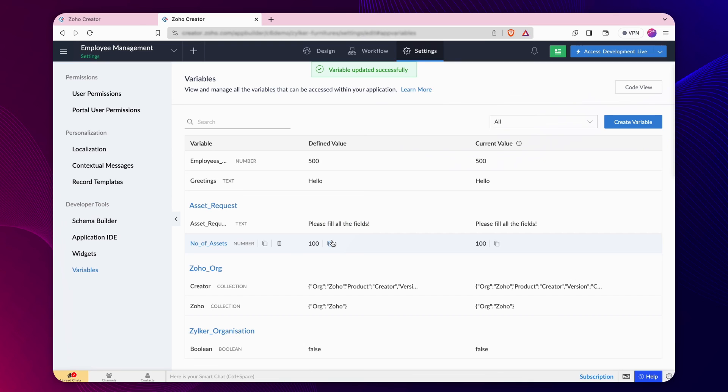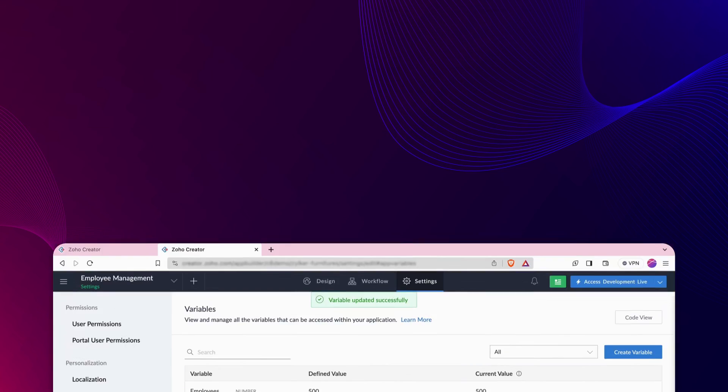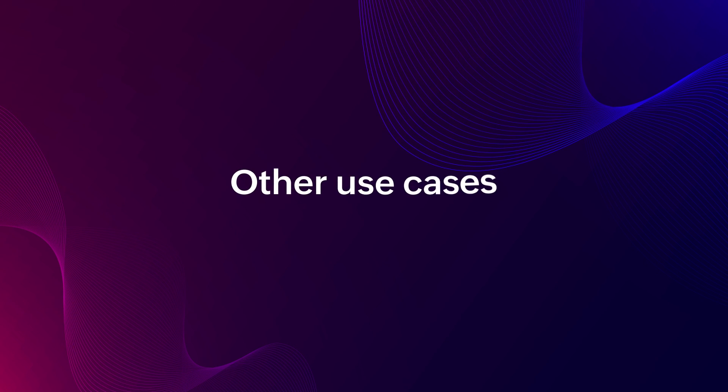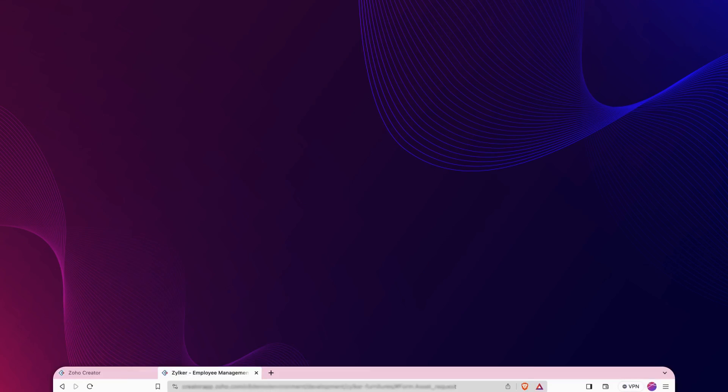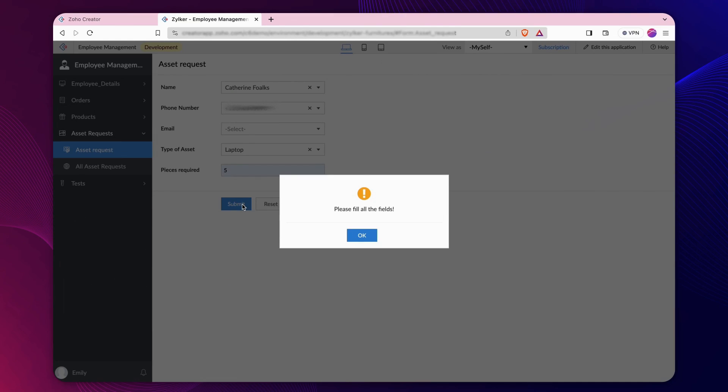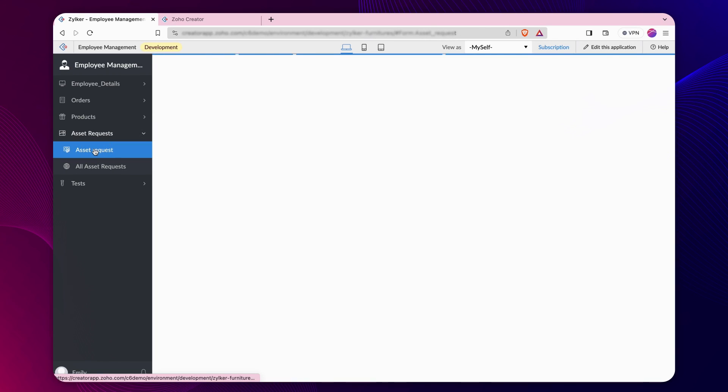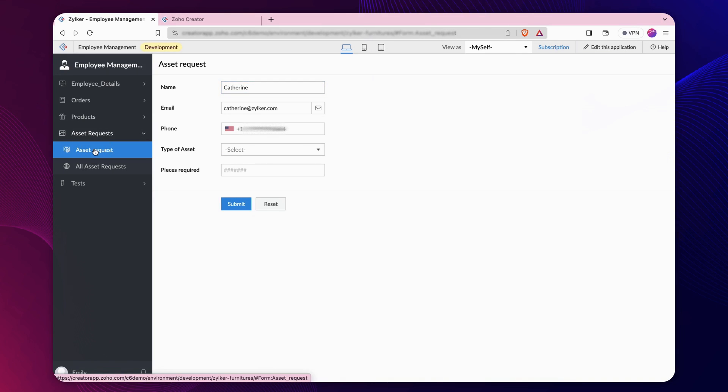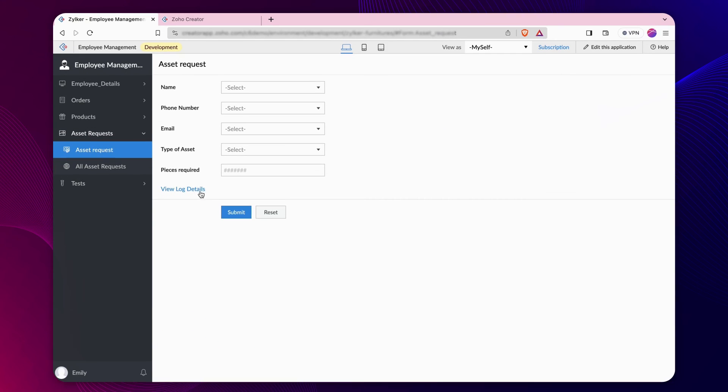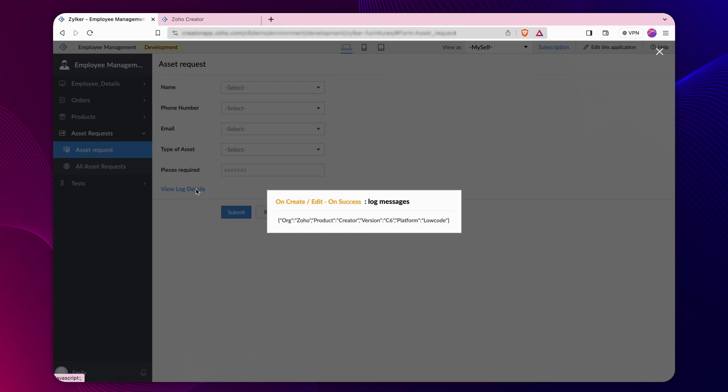We showed a couple of instances where you can deploy variables into your application. It can also be used for several requirements such as setting an alert message upon validation of a form, auto fill a field on load of the form, to show log messages and many more.